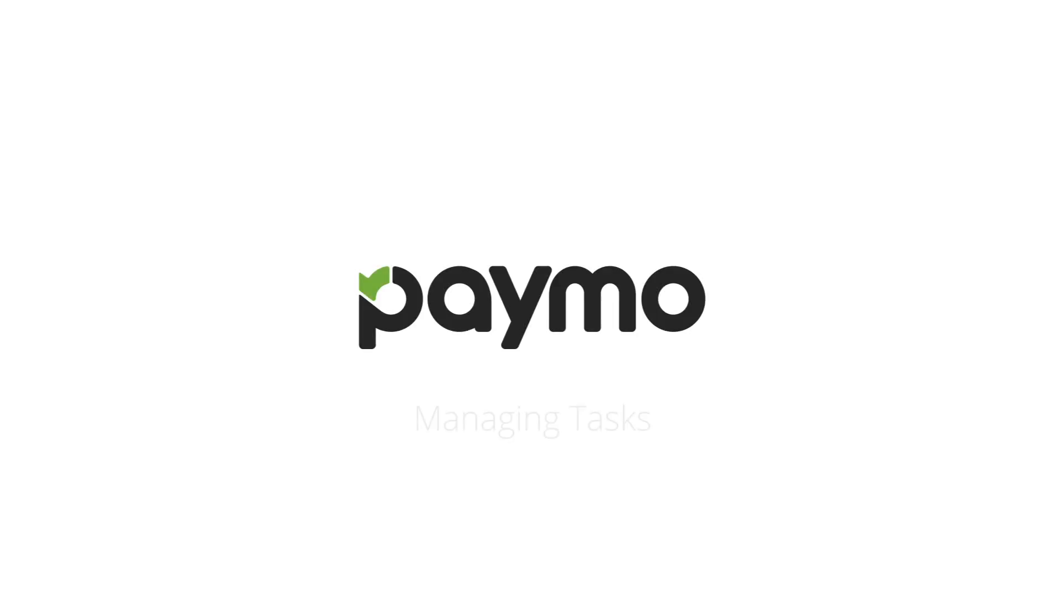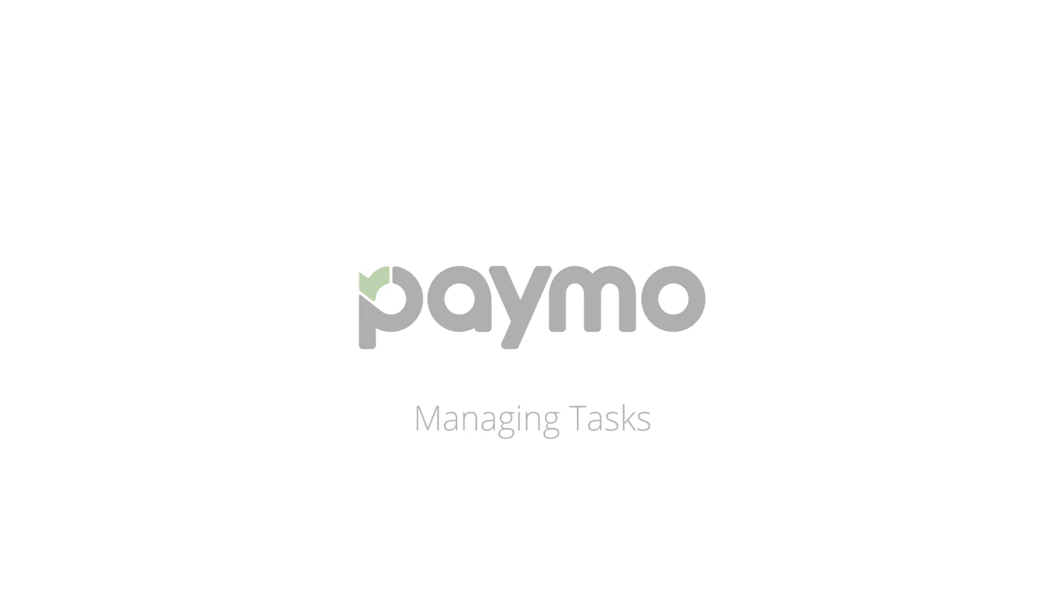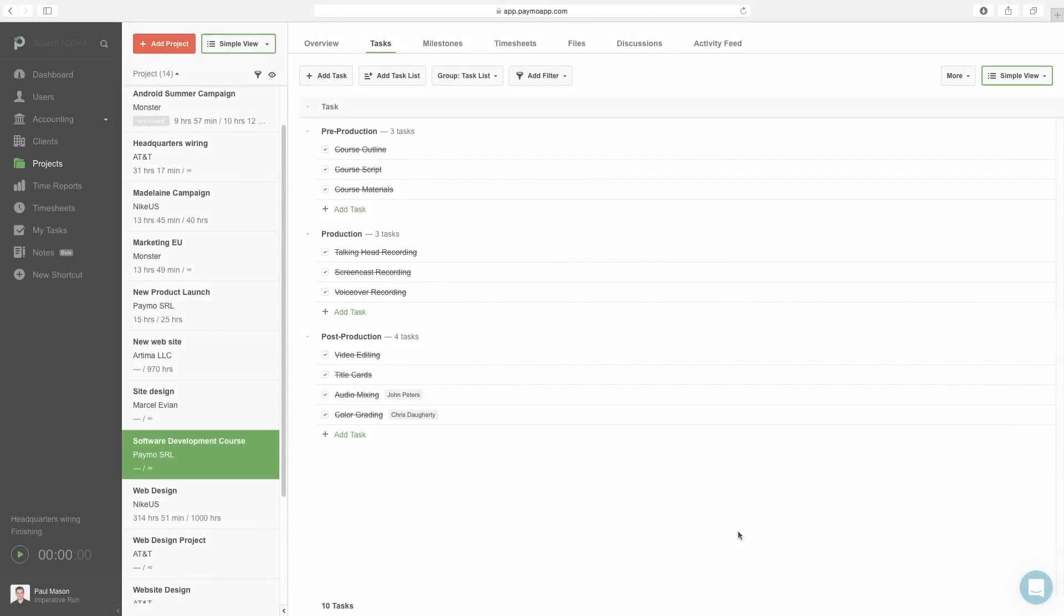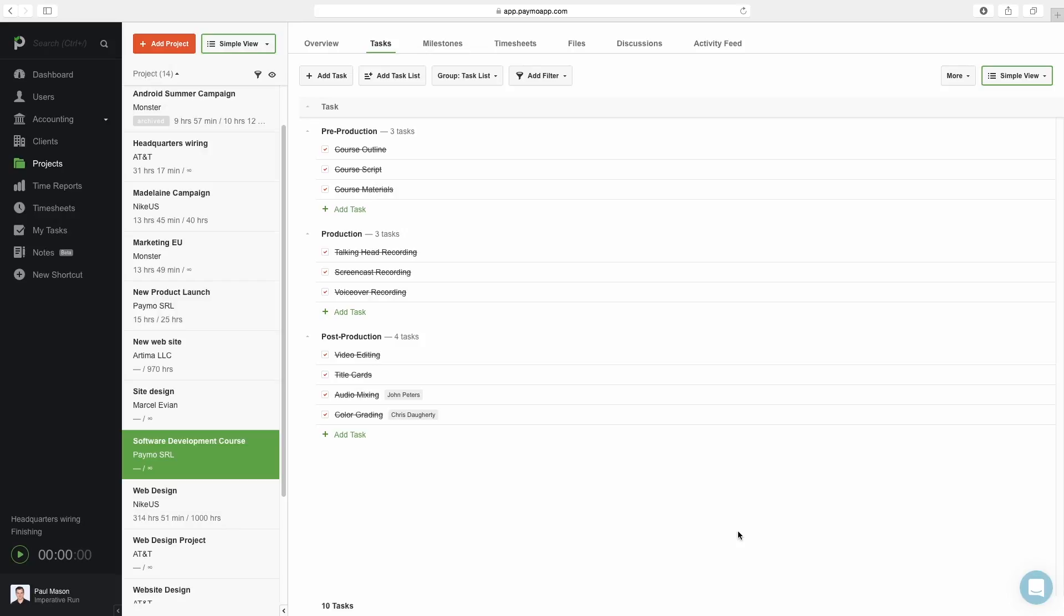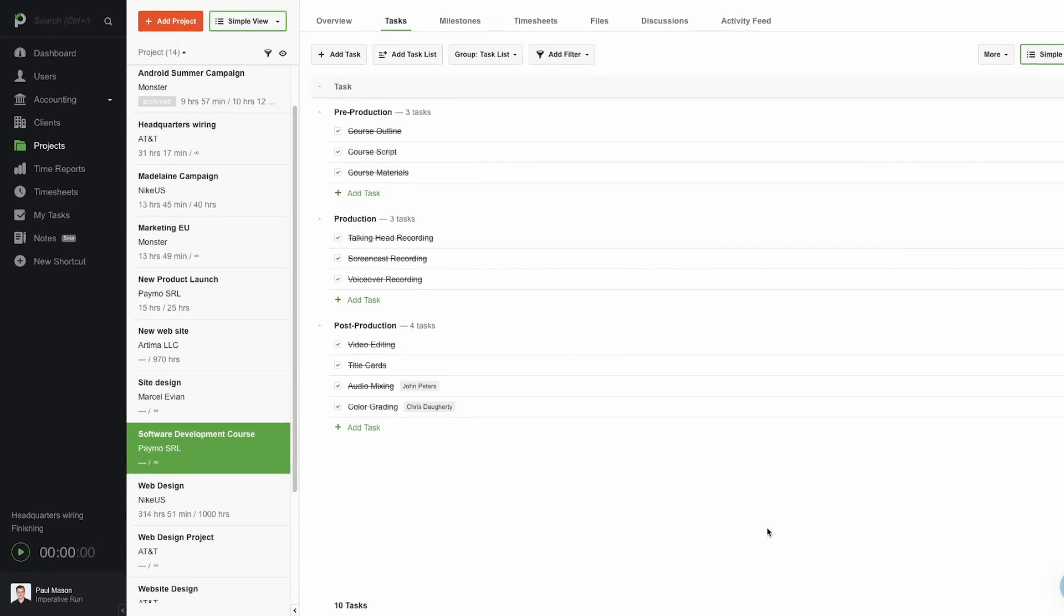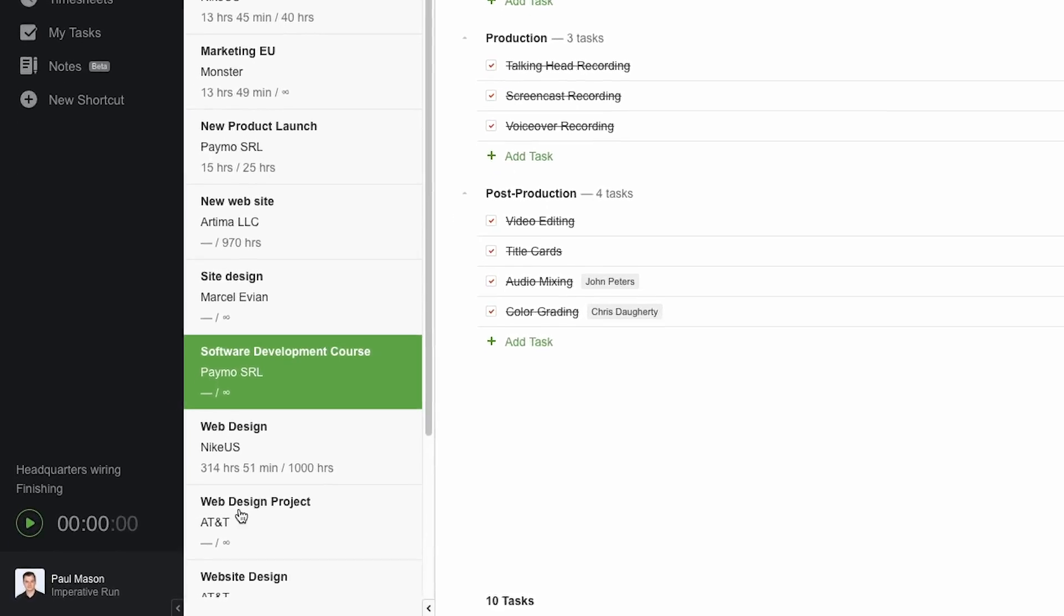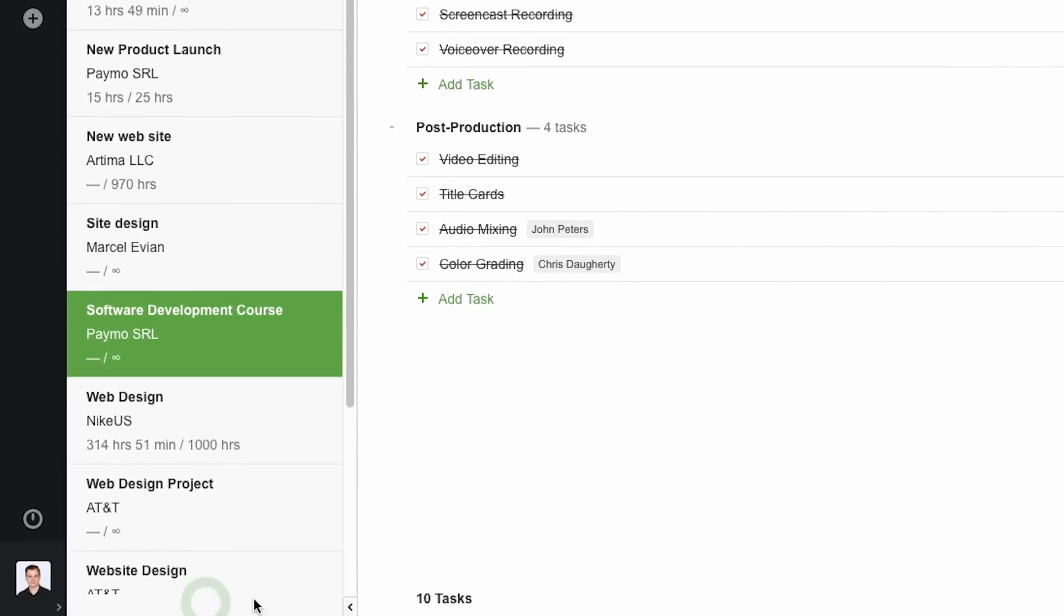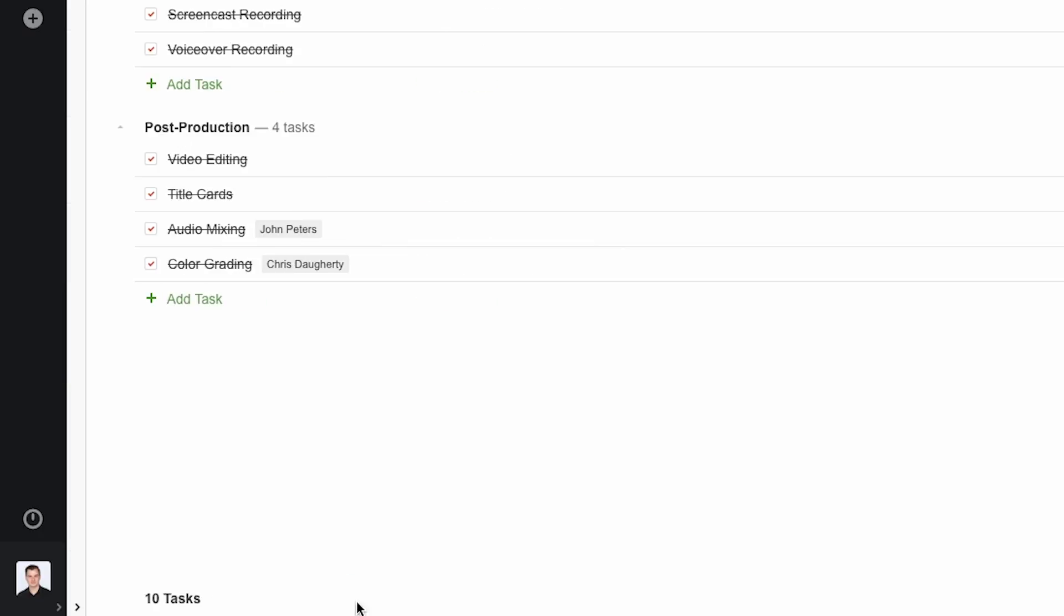This tutorial will provide an in-depth look at the Tasks tab in Paymo. Certain view options such as the table view in Tasks require a lot of space, so to give ourselves more real estate, we're going to collapse the first two columns in Paymo by clicking on the arrow buttons in the bottom right corner of each column.